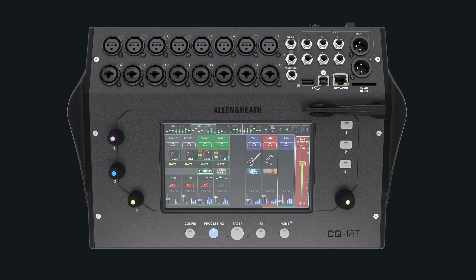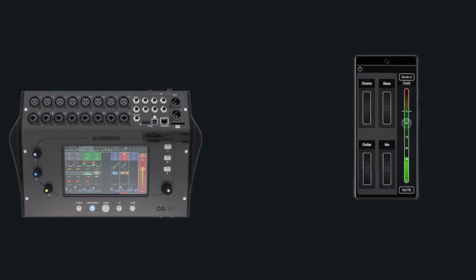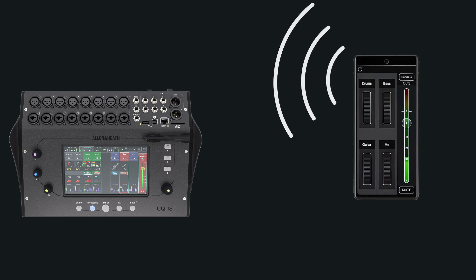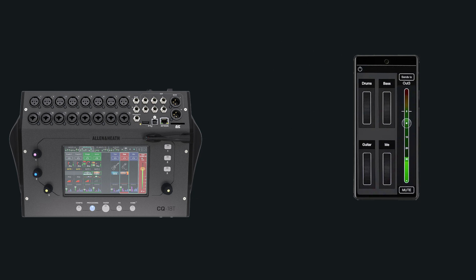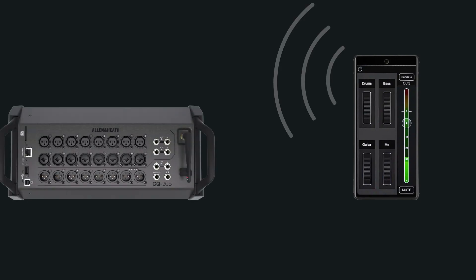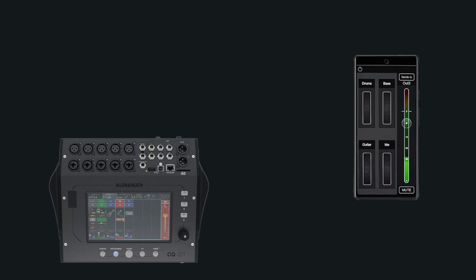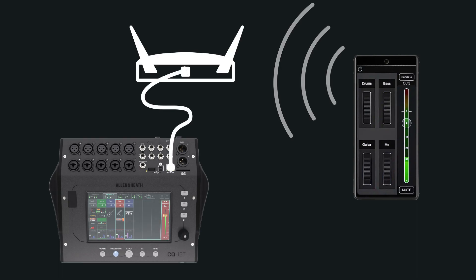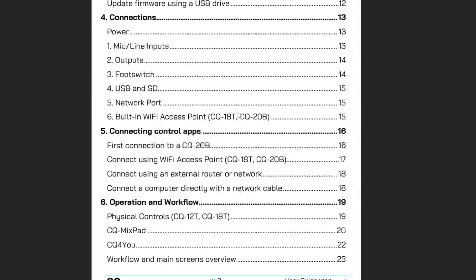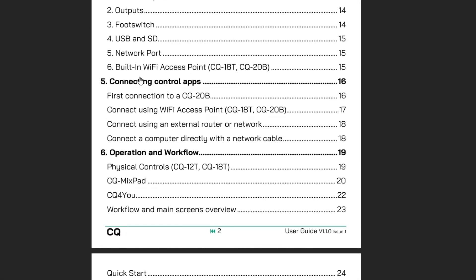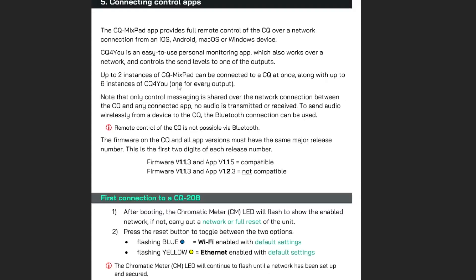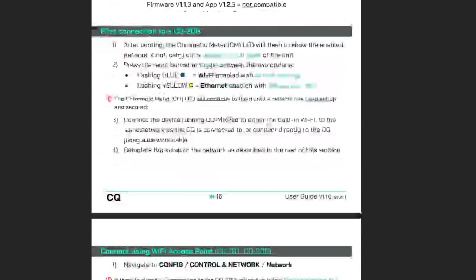To begin with, the CQ and the device running the app must be on the same network, either by connecting the device to the built-in WiFi of the CQ18T or CQ20B, or by connecting the CQ and the device to an external router or access point. Follow the instructions in the CQ user guide if you need any help with this step.